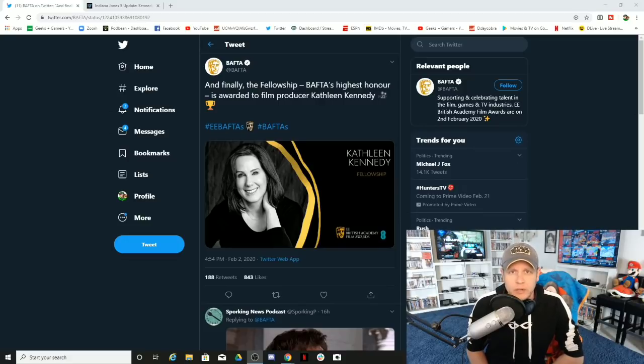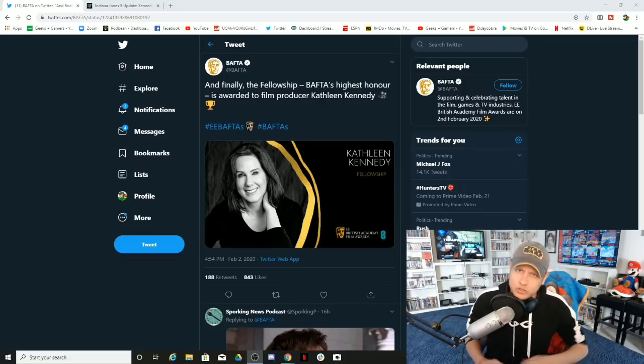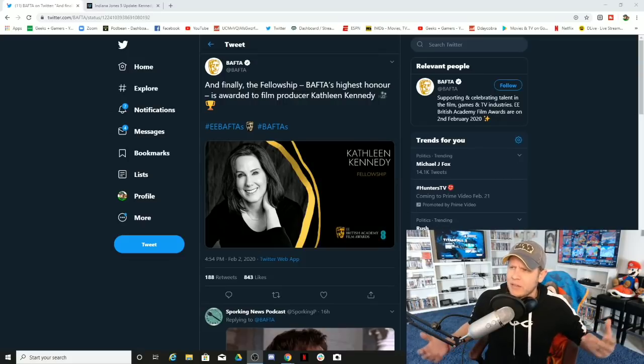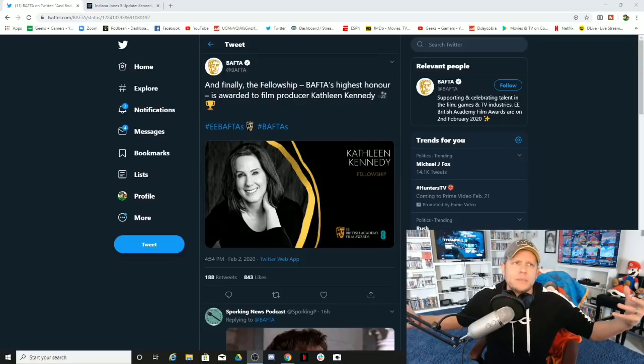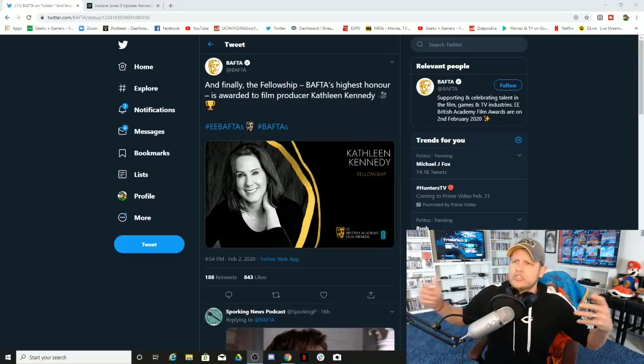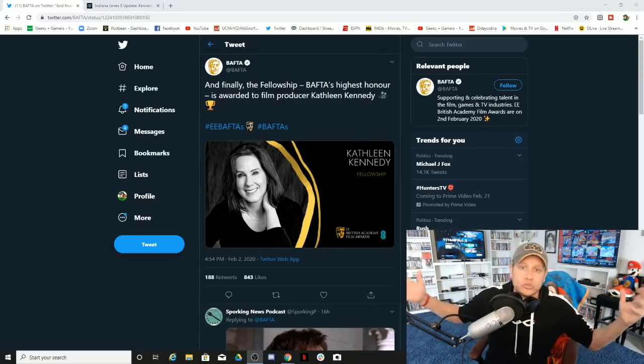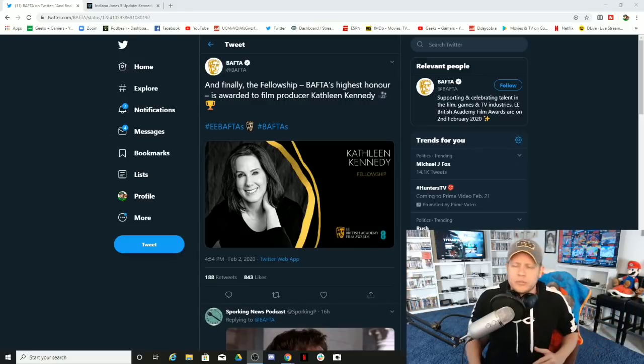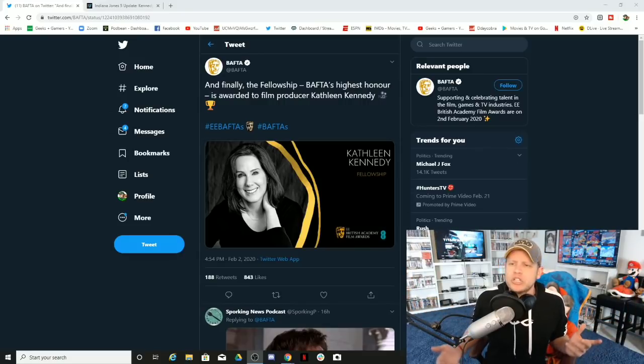Now suddenly you want to make it out like that's her claim to fame, that she's the producer on all of these wonderful films. She had nothing to do with them.